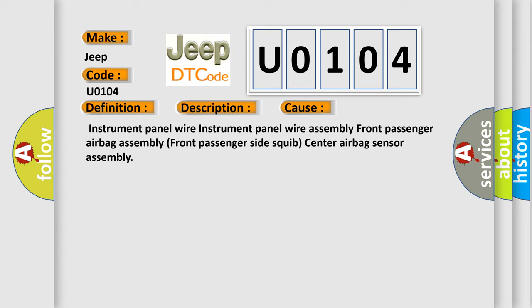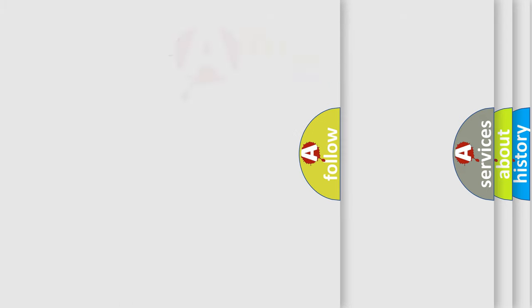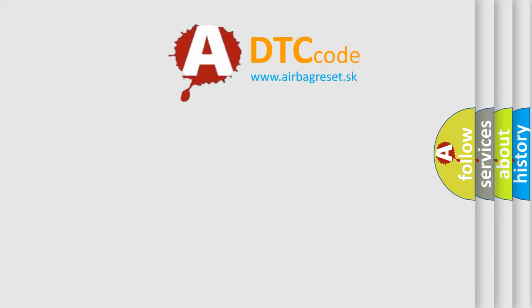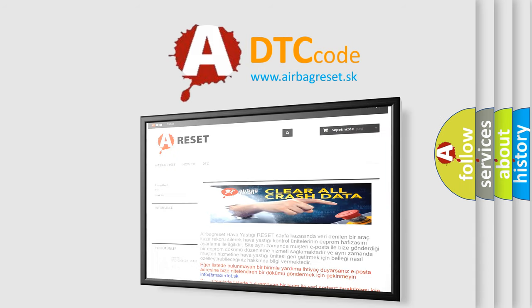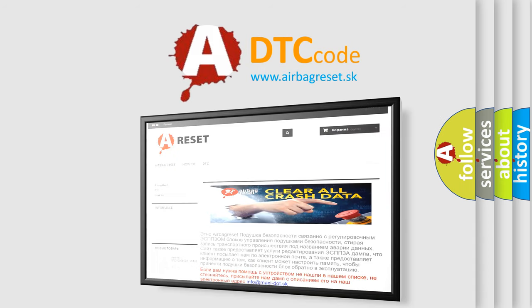The airbag reset website aims to provide information in 52 languages. Thank you for your attention and stay tuned for the next video.